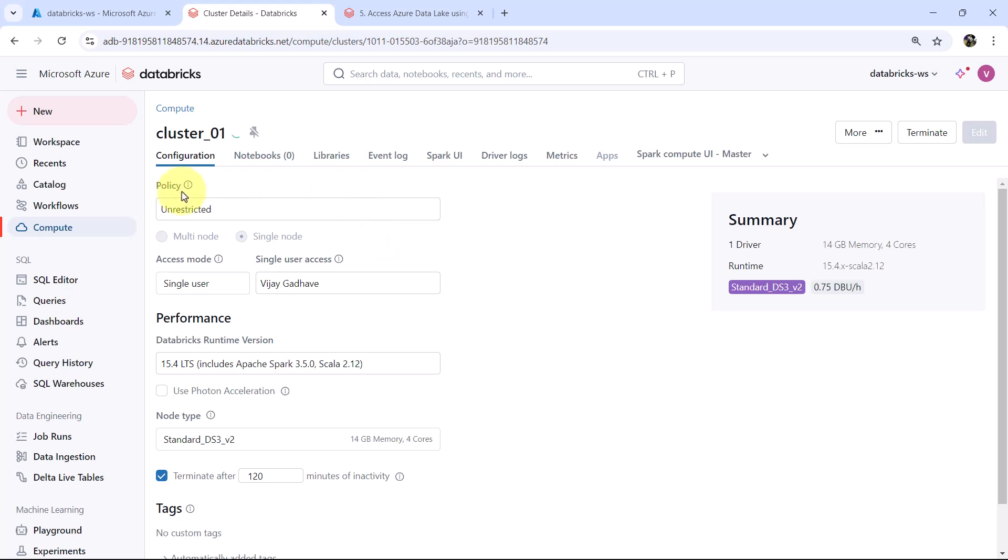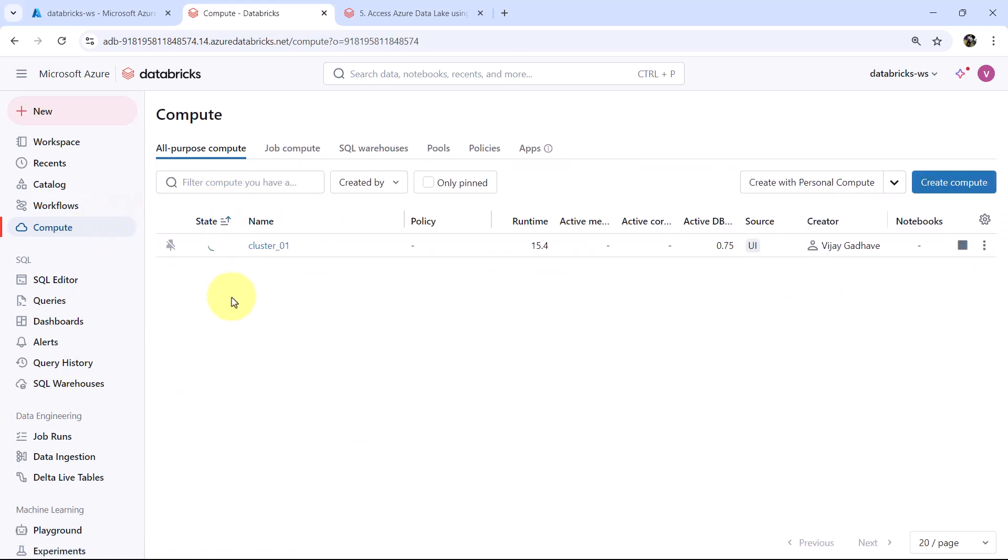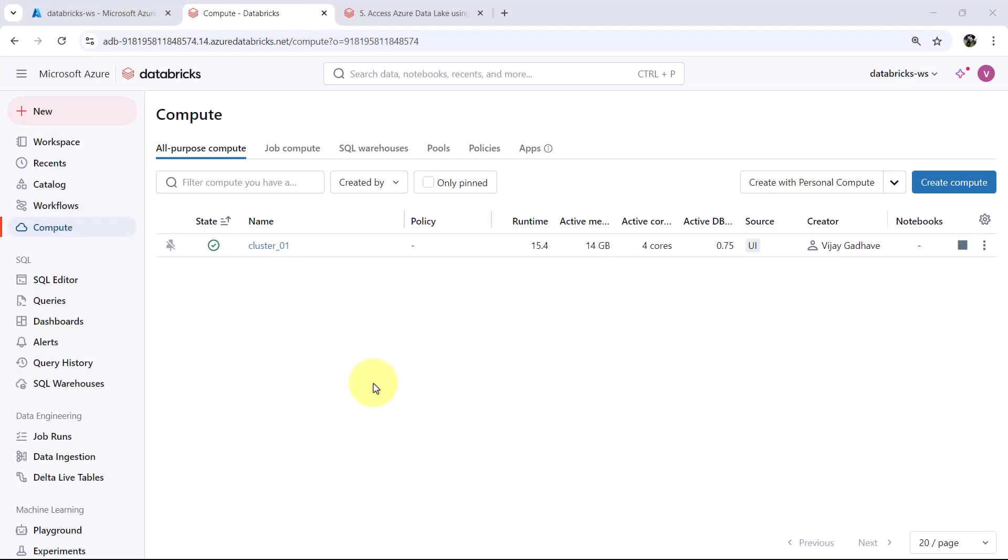The cluster is restarting here. It will take a bit of time to restart. So I will fast forward the process. So the cluster is restarted successfully.